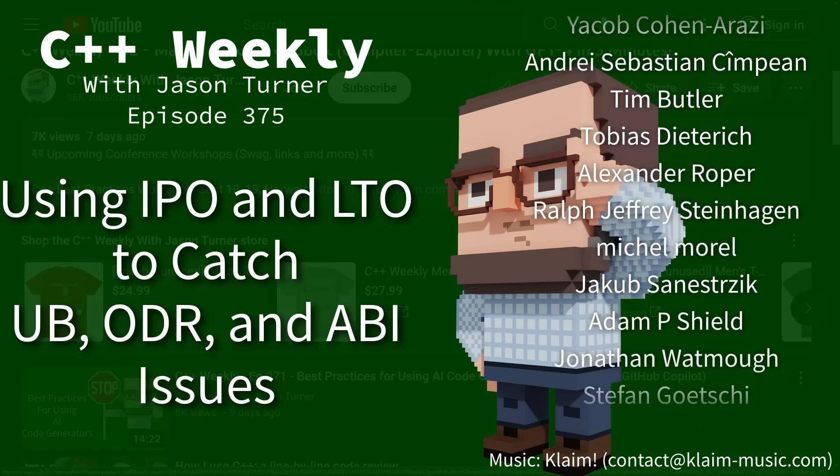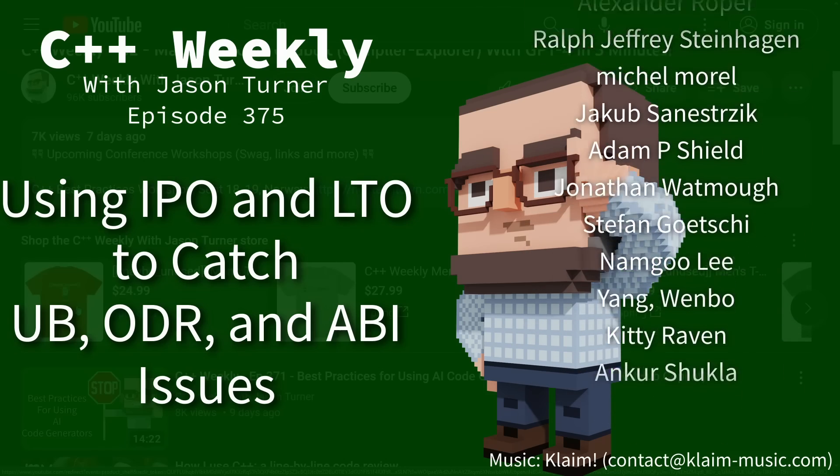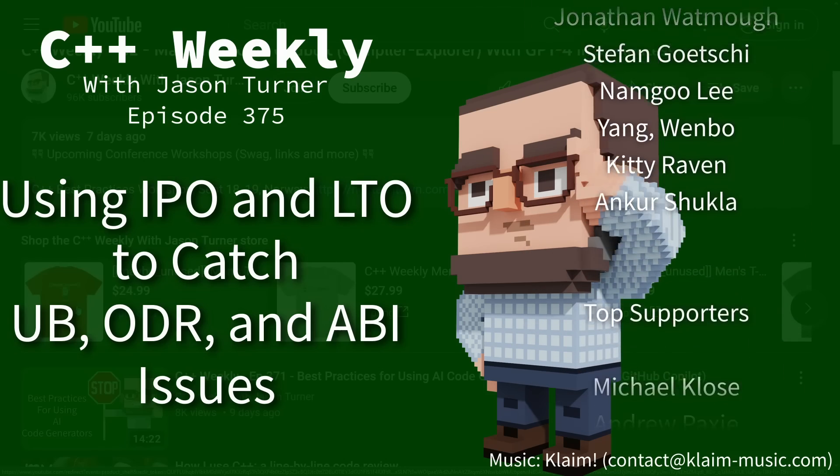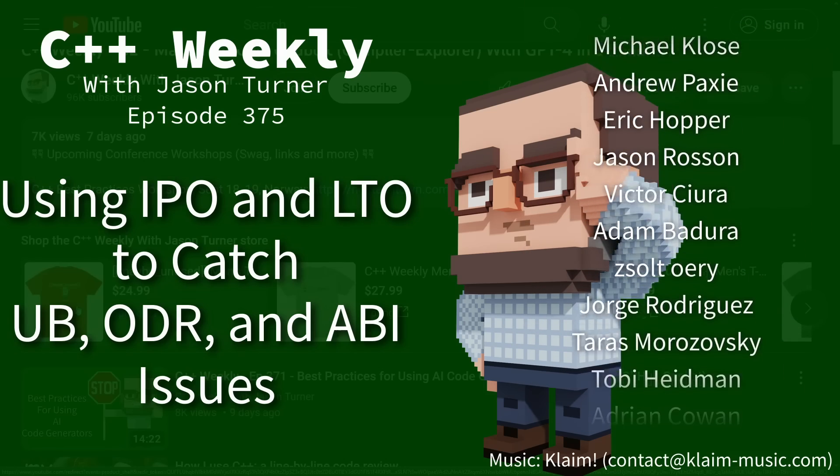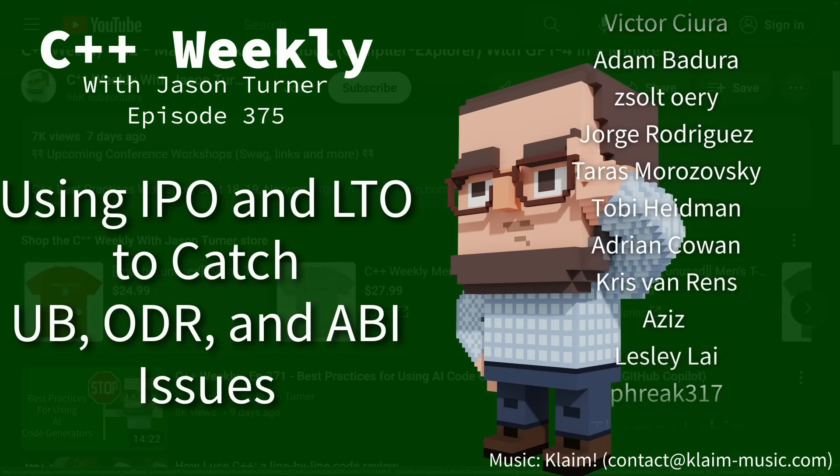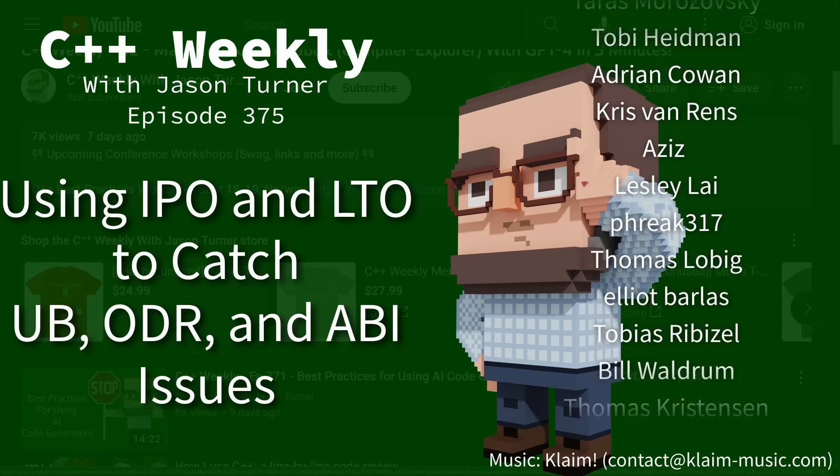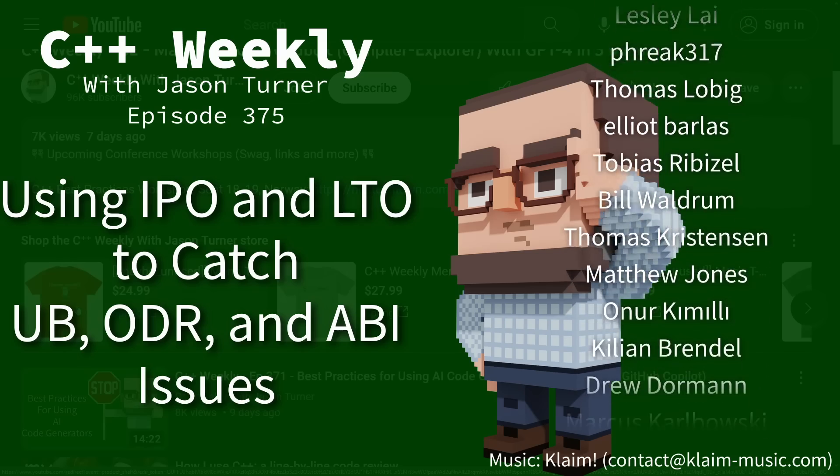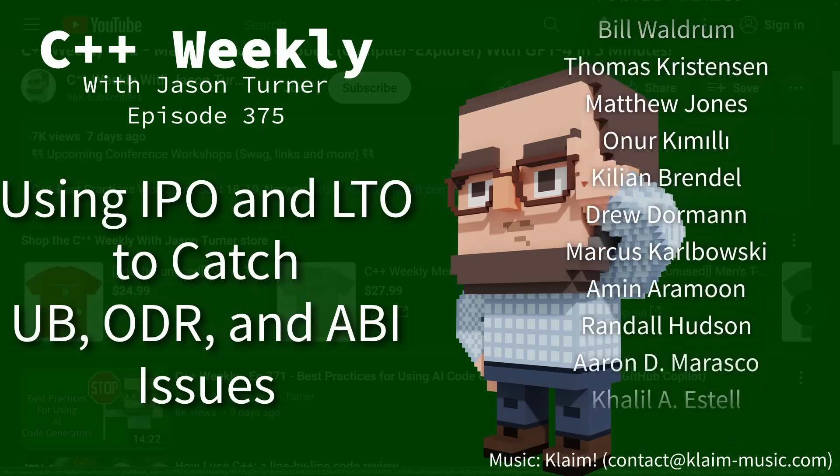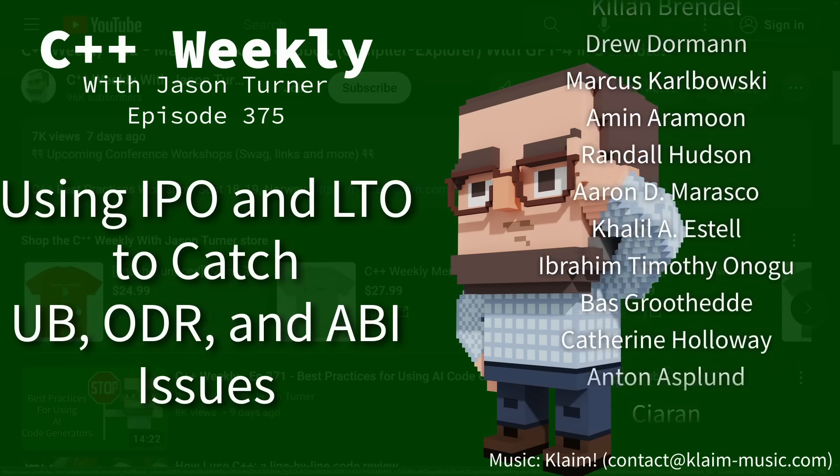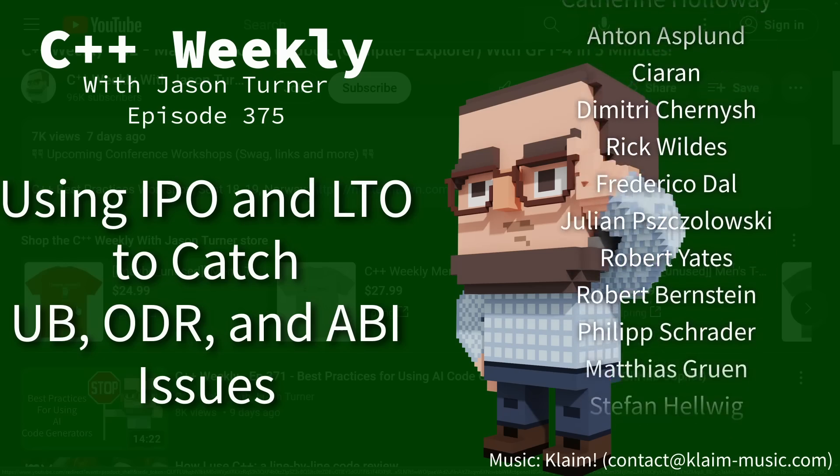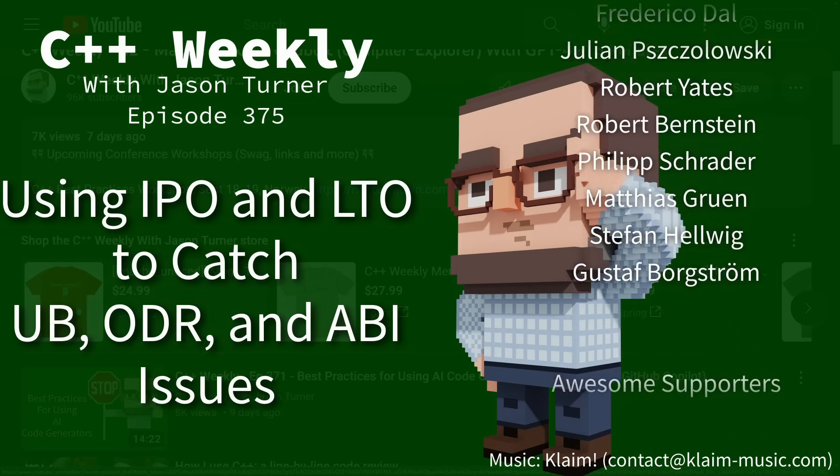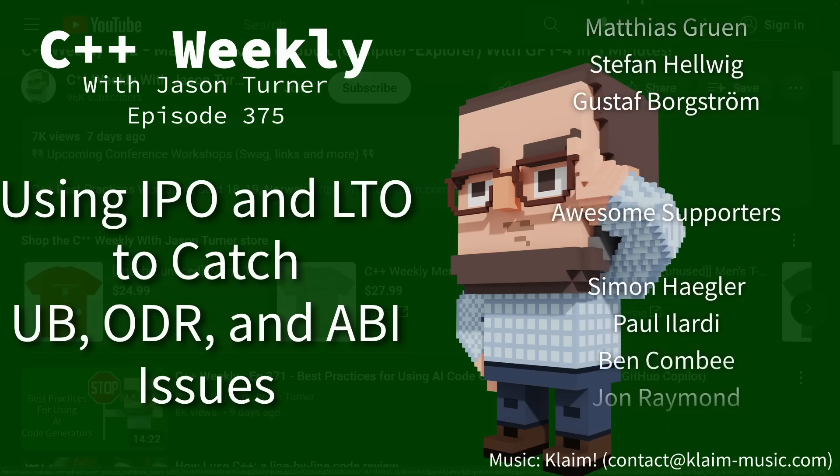Make sure you check out the video description for info about upcoming conference workshops and swag and ways that you can support the channel as well as buying books that I have published.